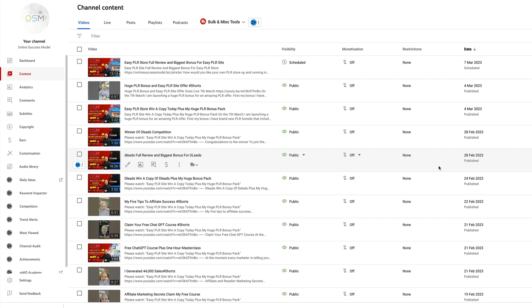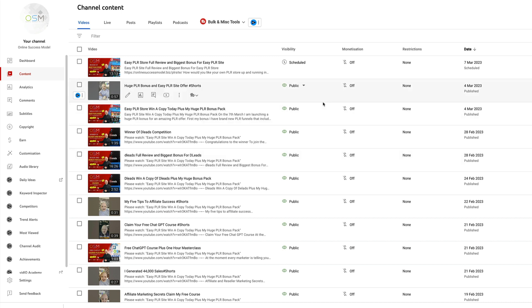One lucky winner is going to win that huge prize. Now if you're not lucky enough to win, just check out the description below. You'll see a direct link to my bonus page where you can purchase Easy PLR Store through me and claim my amazing bonus pack. So without further ado, let's pick the winner.